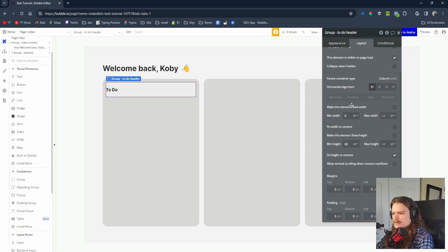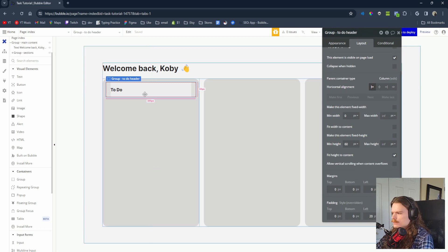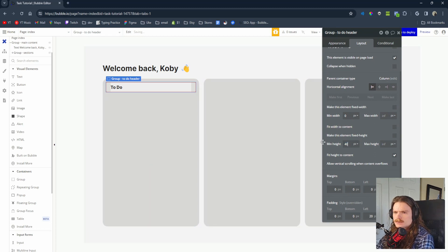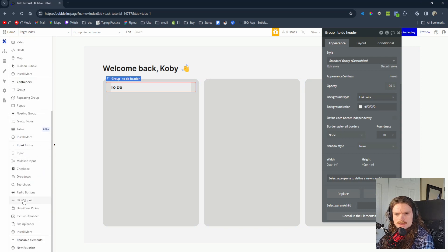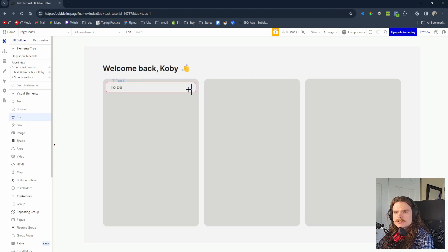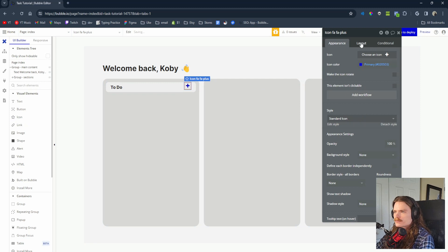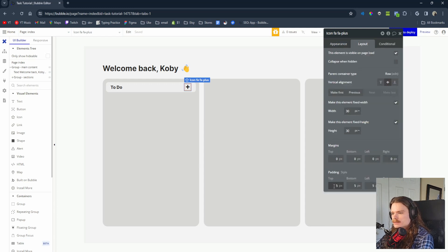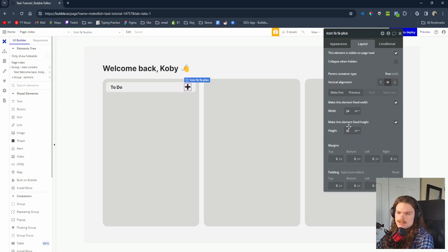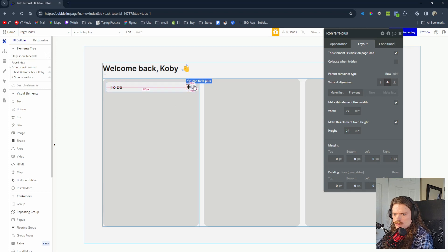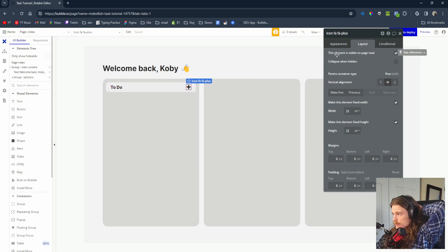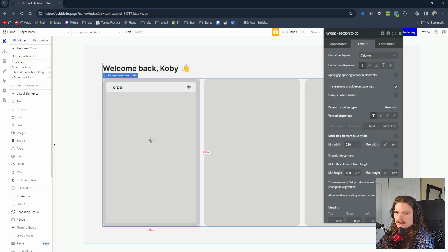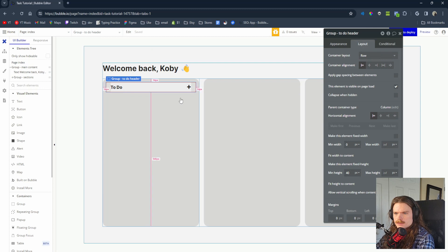Let's give the header some padding — left and right 20 pixels — and make it 40 pixels tall. Now we'll create the plus icon that we'll click to create a new task. Search icon, type in plus — perfect. We'll change the color to 1f1f1f, vertically align it in layout, remove excess padding, and set the size to 20 pixels. That's the top section done.